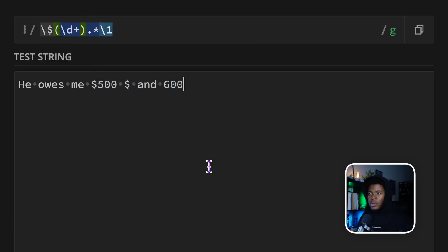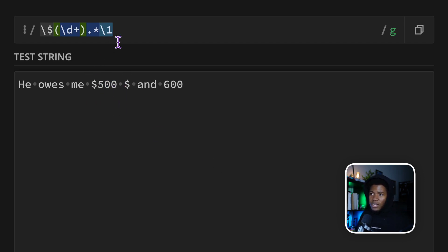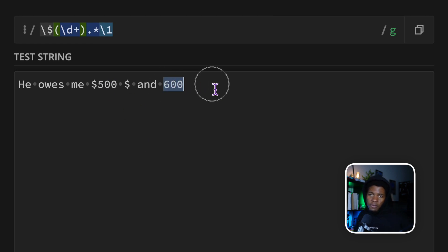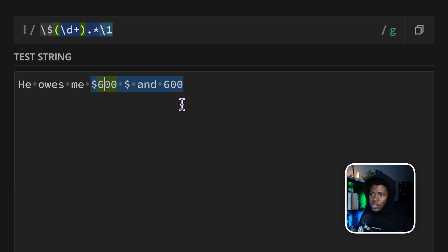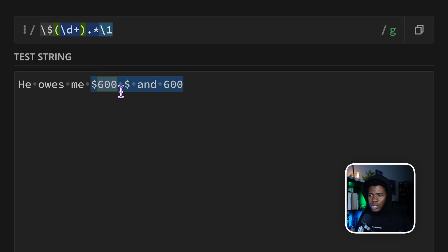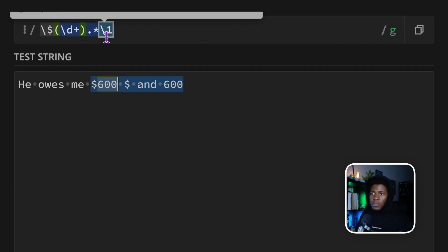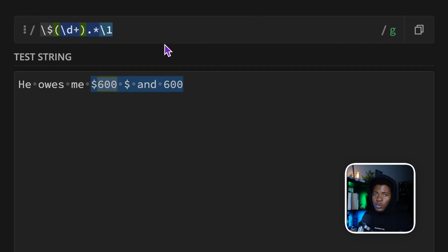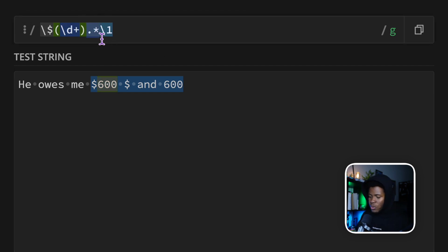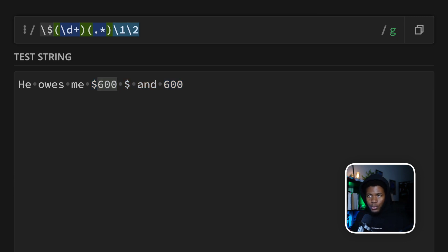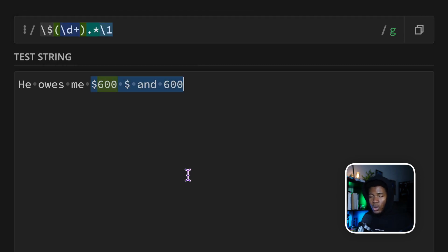Now, if I change this to 600, you'll see this is no longer a match, because 500 is captured in the group and backslash one refers to the 500, but this is not 500 here. But if we change both to 600, it becomes a match because the regex engine keeps track of that first match. If we had two groups, we can also refer to the second as backslash two, backslash three for the third, and so on. But in our case, I just want one group, and this is not the best example for back references, so let's look at another one.